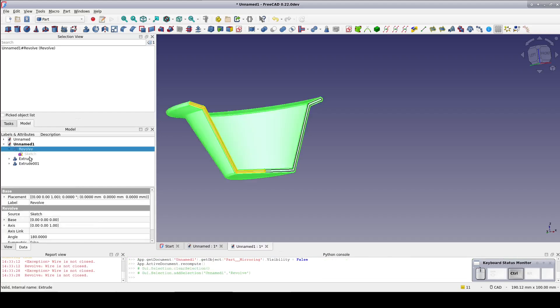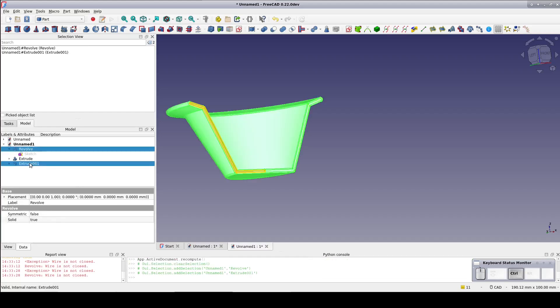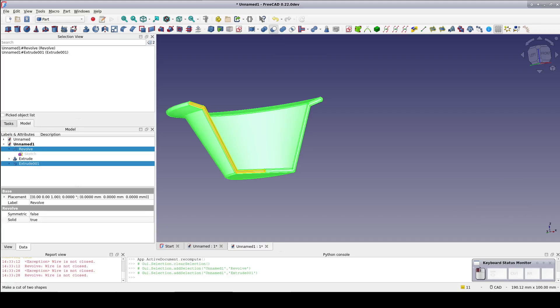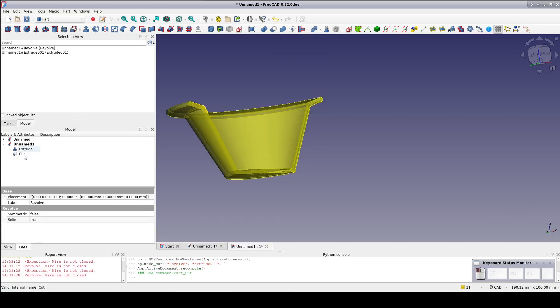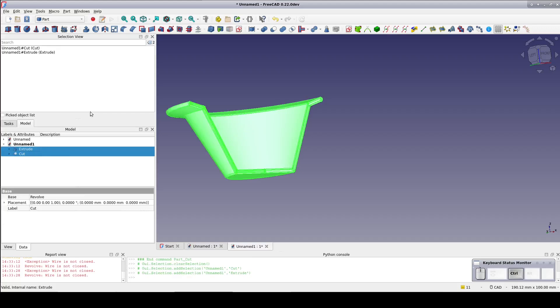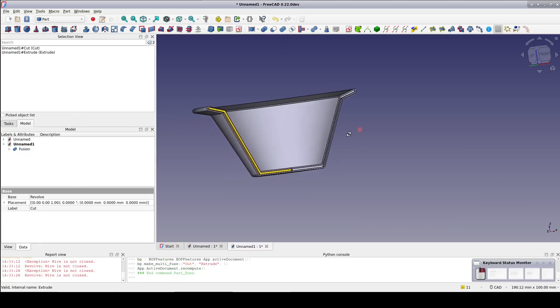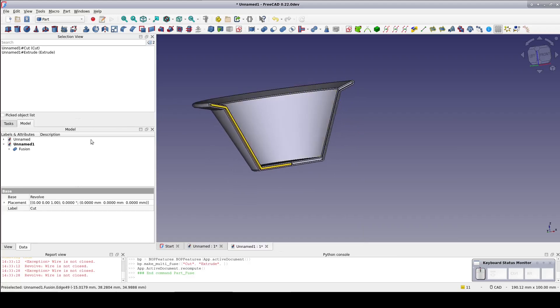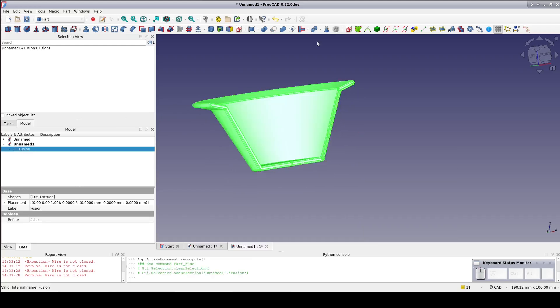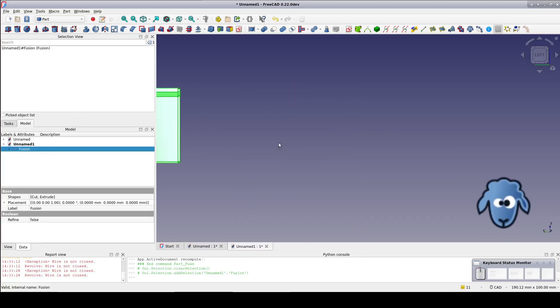Now select the revolve then the extruded mirror and cut forming a slot. Now select the cut and the extruded binder and fuse adding the tab to the cup.